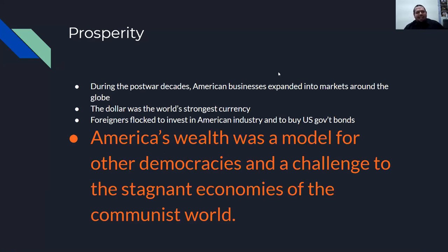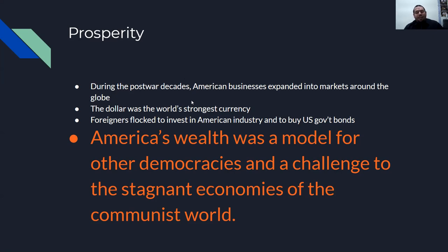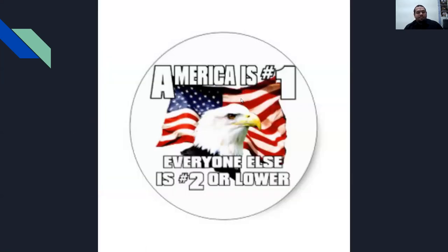So, prosperity — as we talked about in the previous couple lectures — following World War II, America and the Soviet Union emerged as superpowers. During the post-war decades, American businesses expanded into markets around the globe. The dollar would be the world's strongest currency. Foreigners are going to flock to invest in American industry and buy U.S. government bonds. And America's wealth was a model for other democracies and a challenge to the stagnant economies of the communist world.